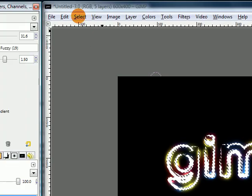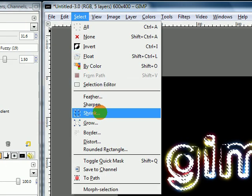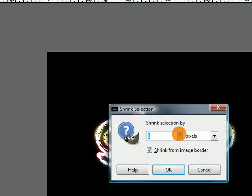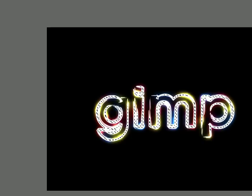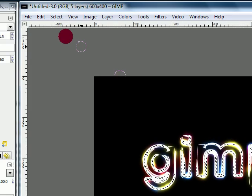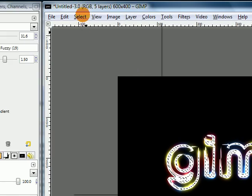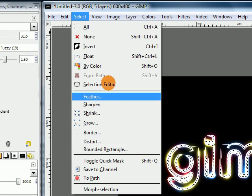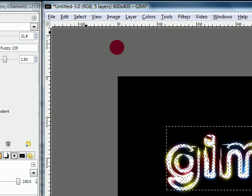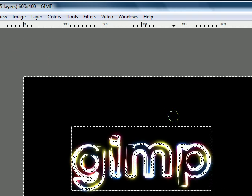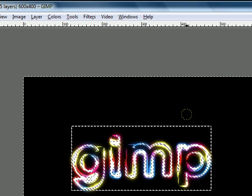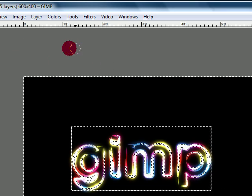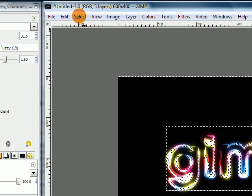Then go to Select Shrink, change this to 2, then select Invert, and press your Delete key to erase the rest of your selection, and go to Select None.